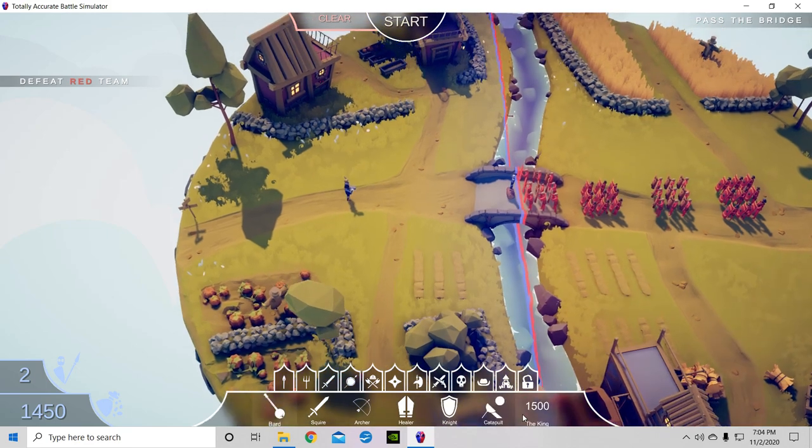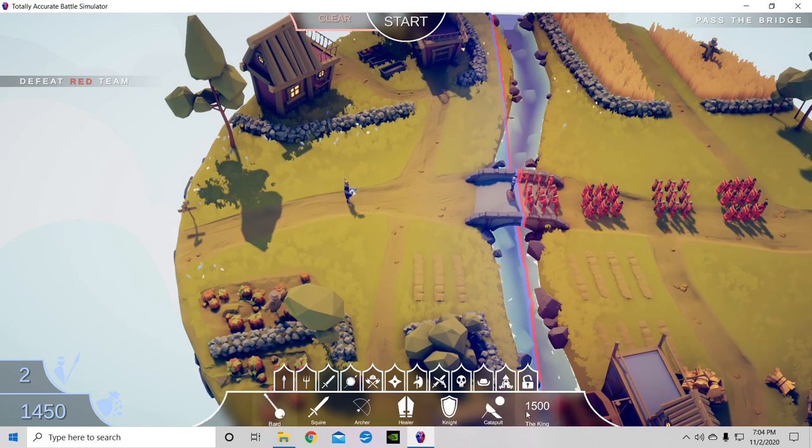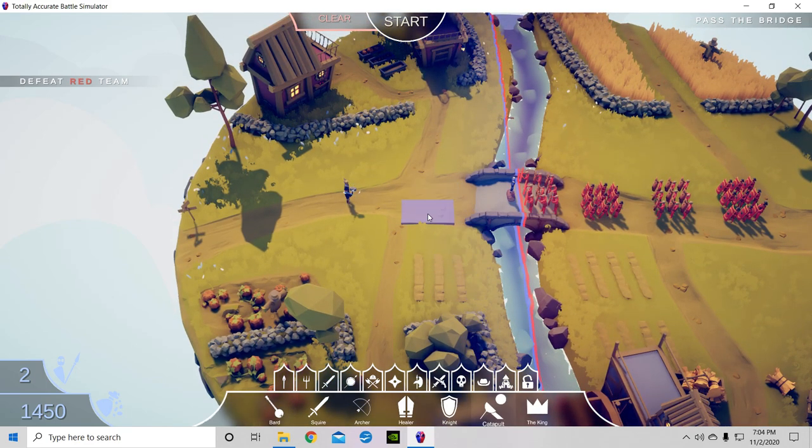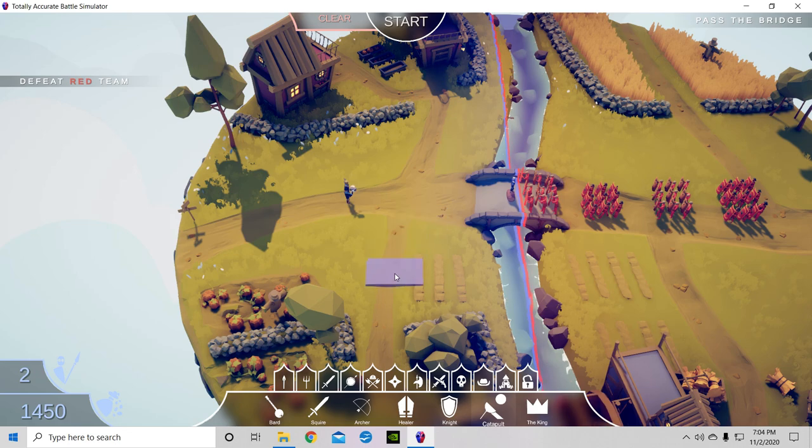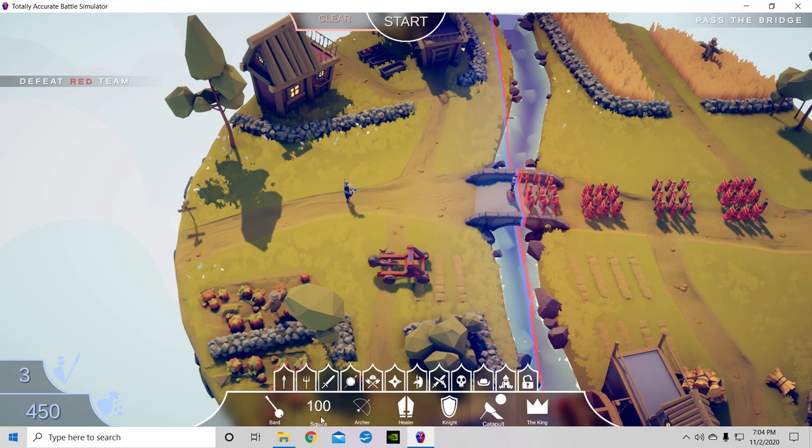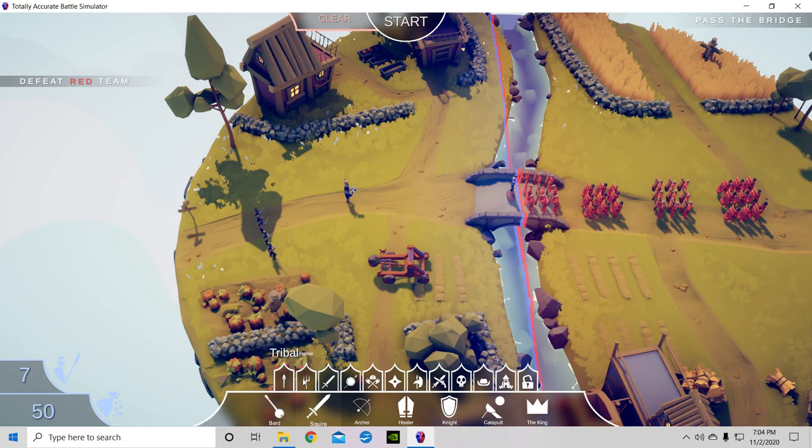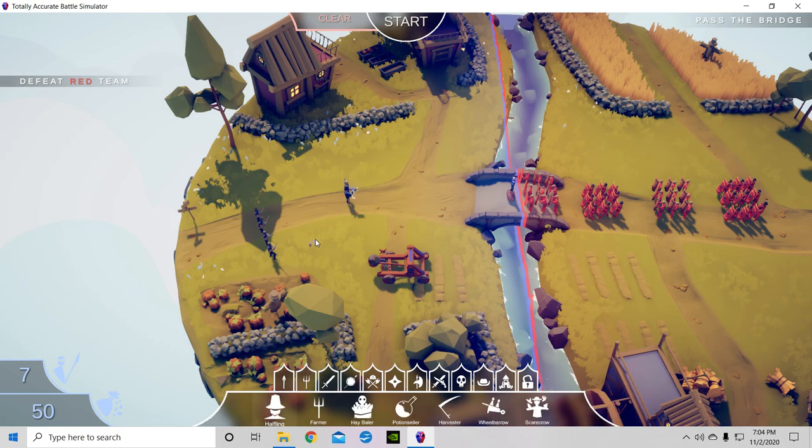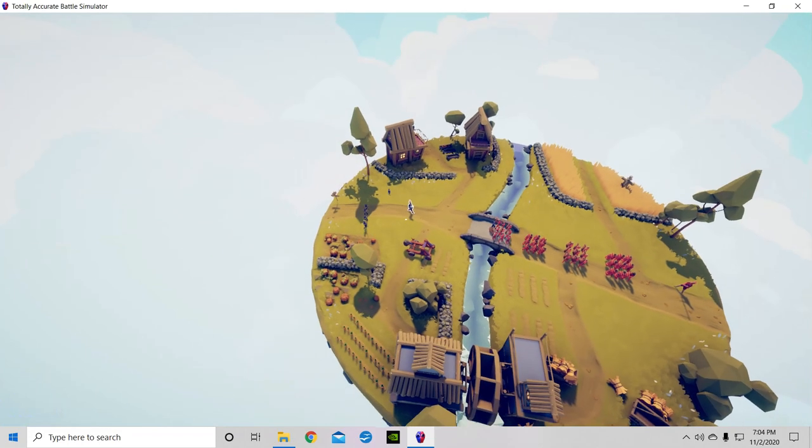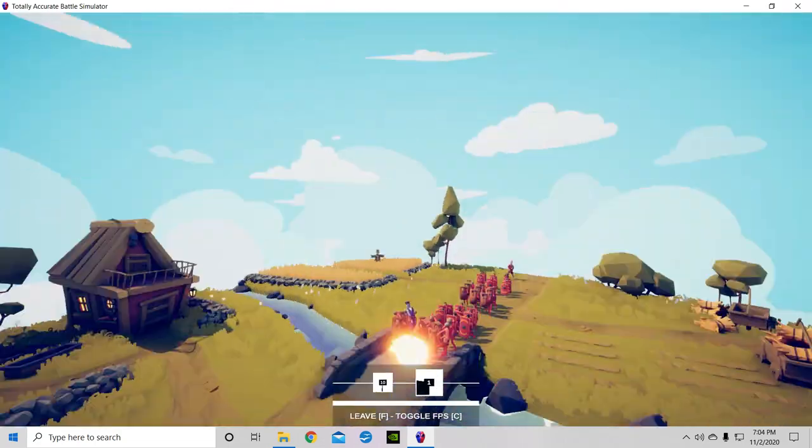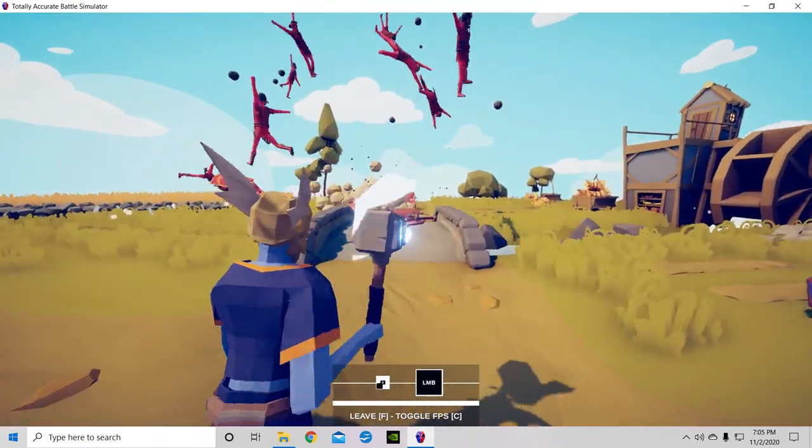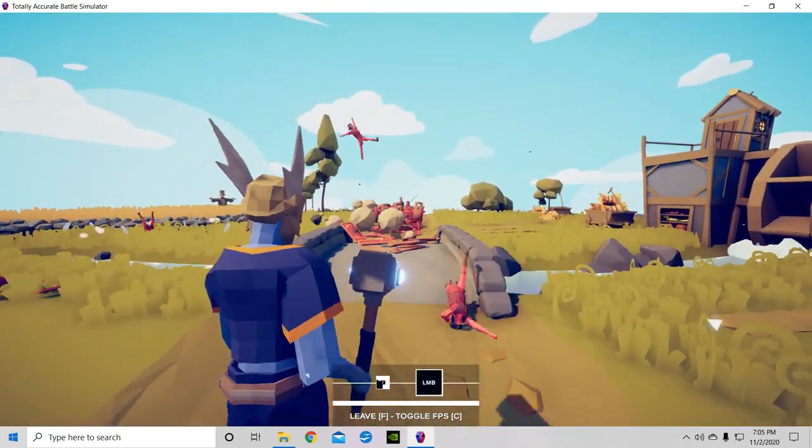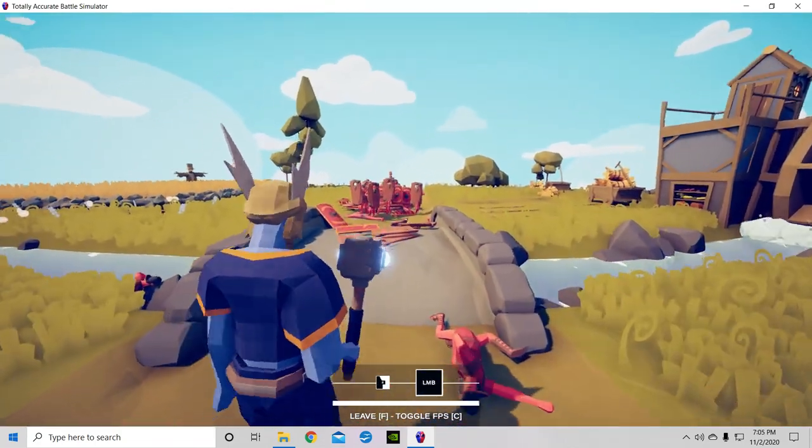I'm gonna go to medieval and then buy a... no I'm not. I'm gonna get a catapult for these boys and a halfling boy. We are ready for battle.